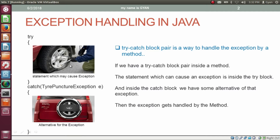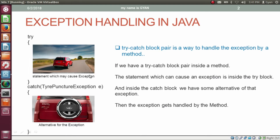Whatever exception is caused by a statement present in the try block should be thrown to the catch block. Inside the parameter of the catch block, we are catching the type of exception. The type of exception in the parentheses of catch is a kind of class, and the variable e is a kind of reference variable. If the statement in the try block causes an exception, then only the catch block will execute. But if the statement did not cause any exception, then the catch block will not execute — during the journey, if the tire is not getting punctured, you do not need to change the tire.